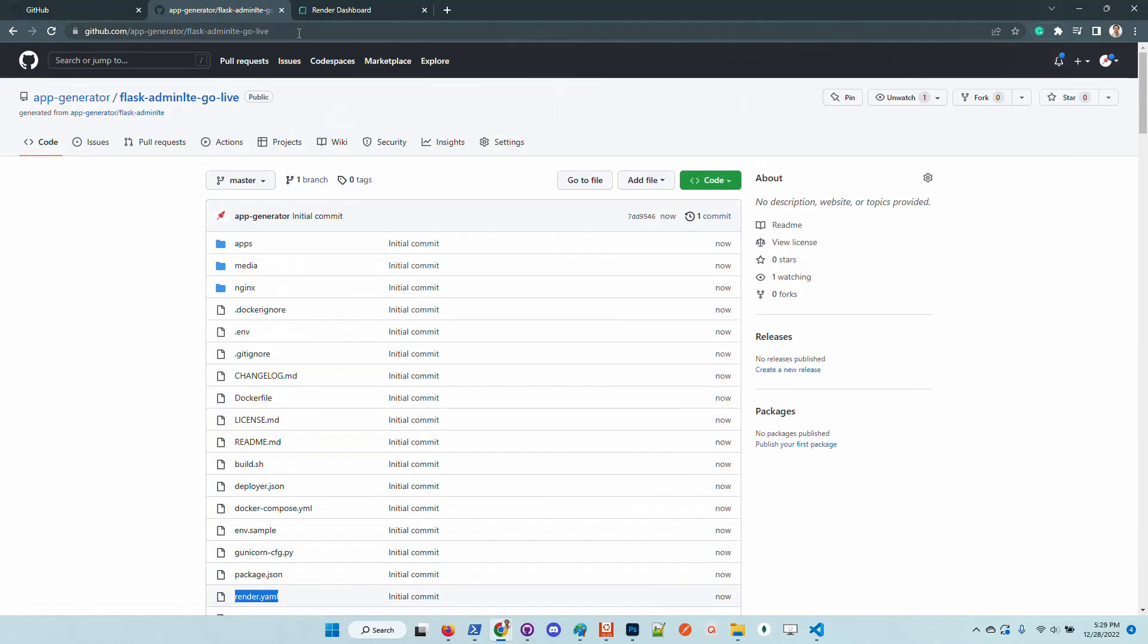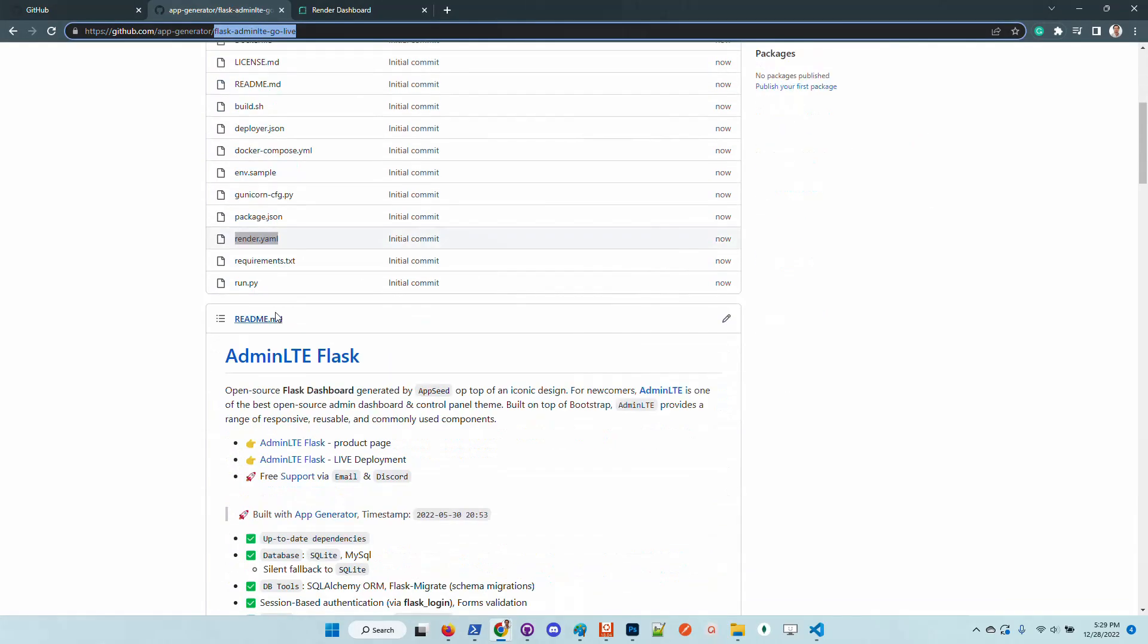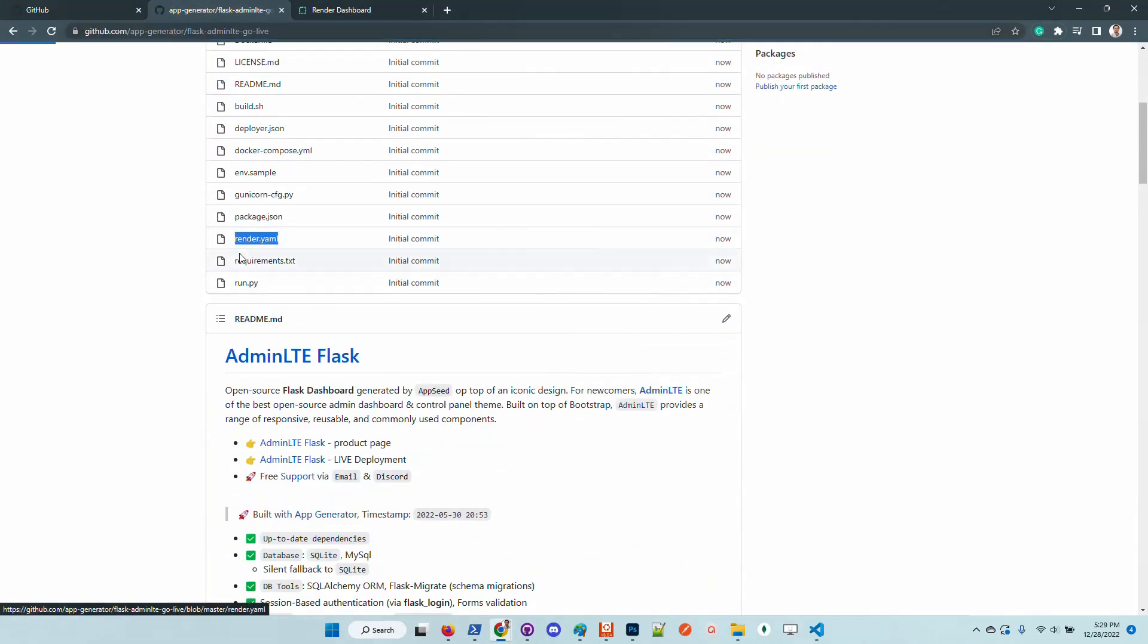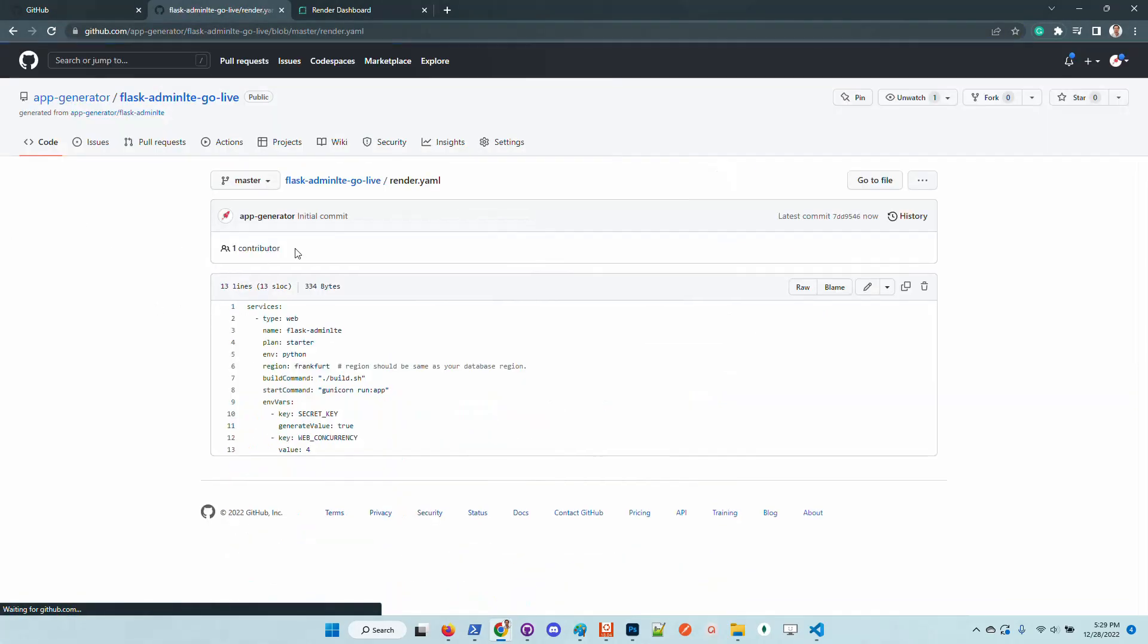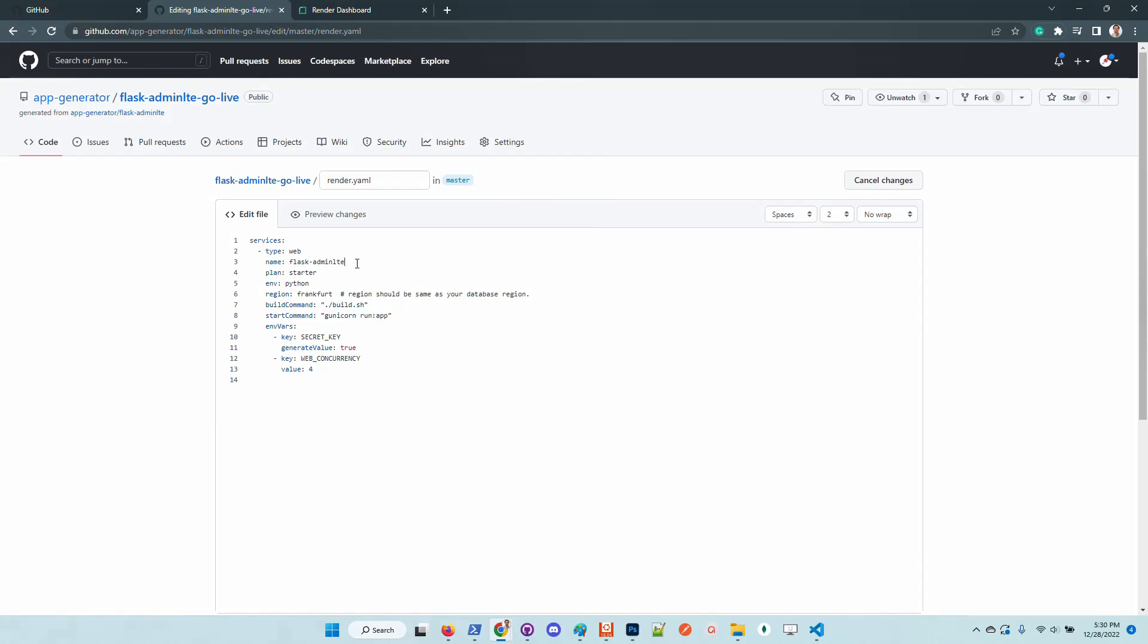This file basically automates the deployment on Render, and in order to have a unique name, we need to update this field to match the name of the repository.